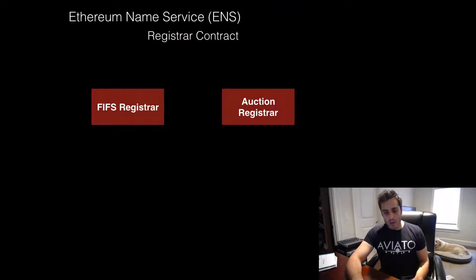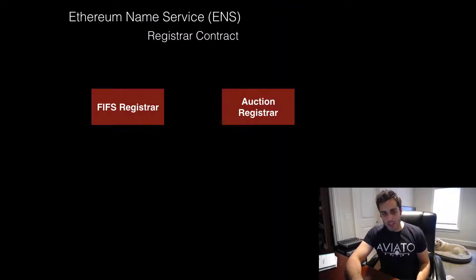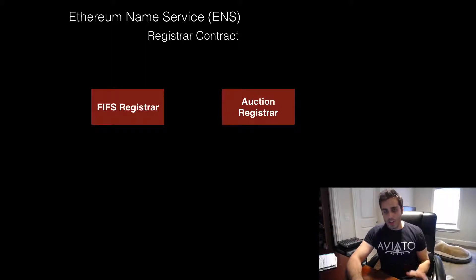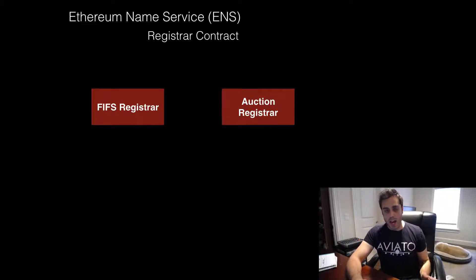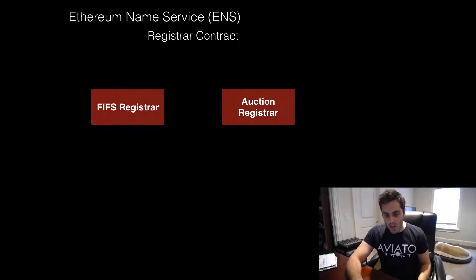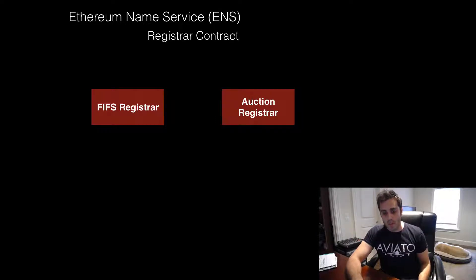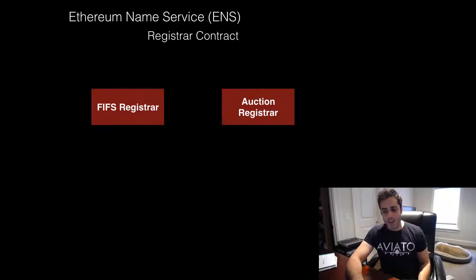But the problem that this ultimately leads to is domain name squatting. Some initial gold rush, where people quickly buy up all the most sought after domain names, and then squat on them indefinitely until somebody pays to get them off their hands.